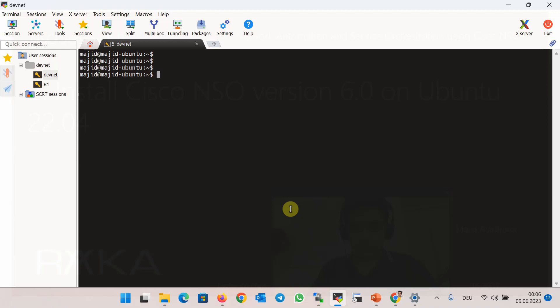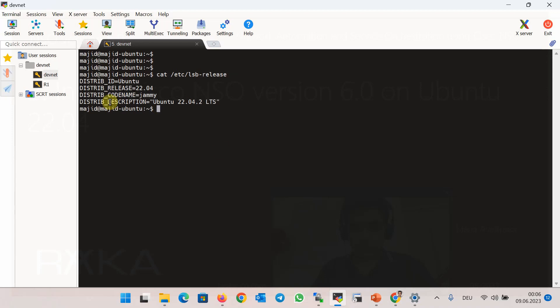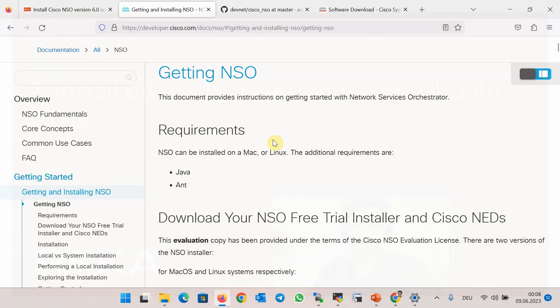To install Cisco NSO, I have already installed an Ubuntu client machine with version 22.4. Let's check it: cat /etc/lsb-release. You can see the version of my Ubuntu is 22.04 LTS.